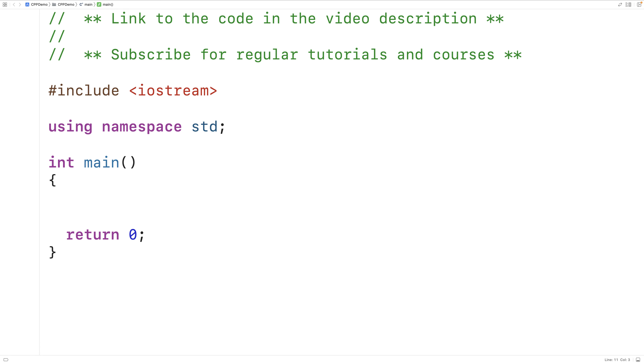In this video, we're going to learn about namespaces in C++. When we give names to things like functions and classes and other things in our C++ programs, we like to use names that make sense.